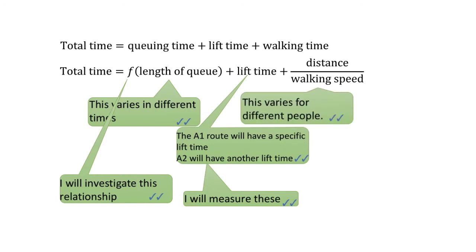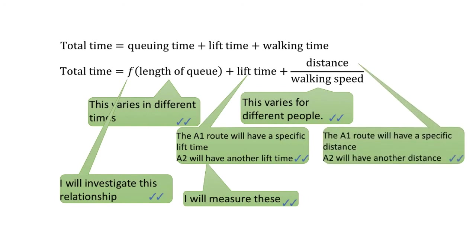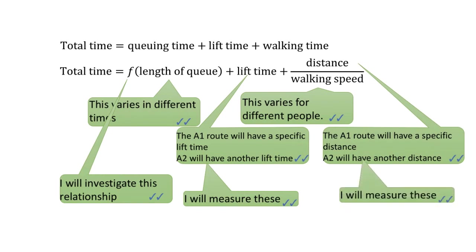As for the walking time, it should be further broken down into distance over speed. While the walking speed may vary a lot in different people, the distance between each exit to the destination is a constant, specific to the A1 or A2 route, which is worth my time to really measure it.